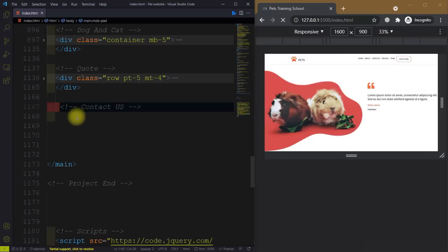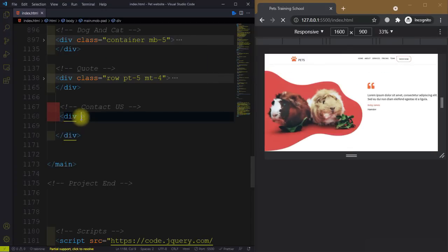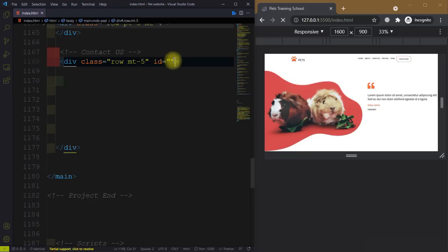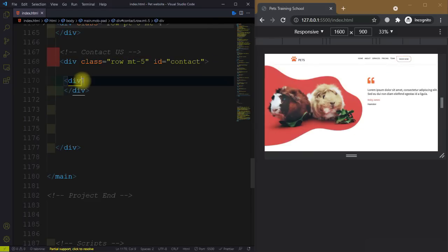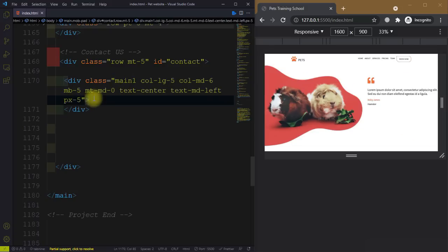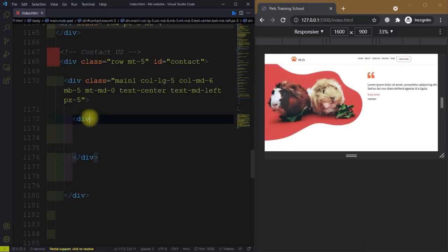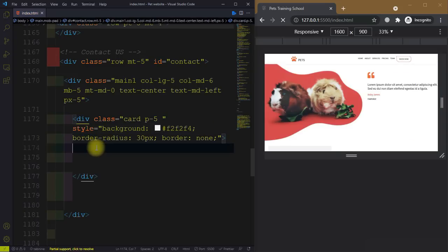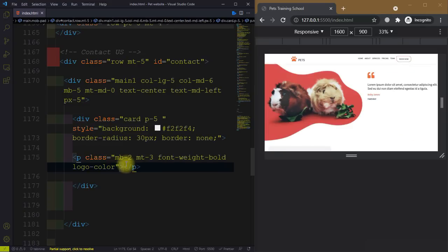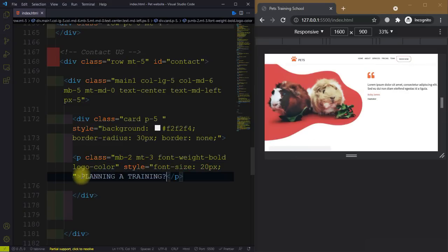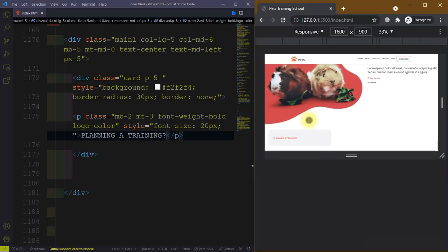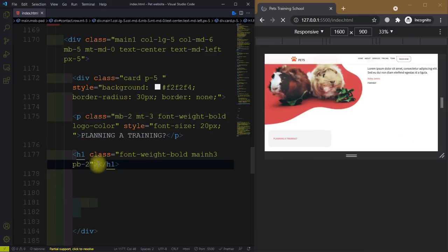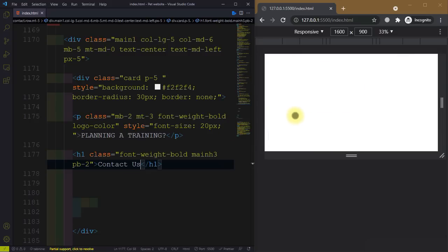Now we will create the contact section. Create a div and give it a class of 'row margin-top-5' and id equal to 'contact'. Then create a div with class 'col-lg-5' — basically a 5-column div. Inside this, create another div with a class of 'card', padding on all sides is 5, then we have a background and border radius. After that we have a paragraph with some classes and style. Then create an h1 with class 'font-weight-bold' and text 'Contact Us'.